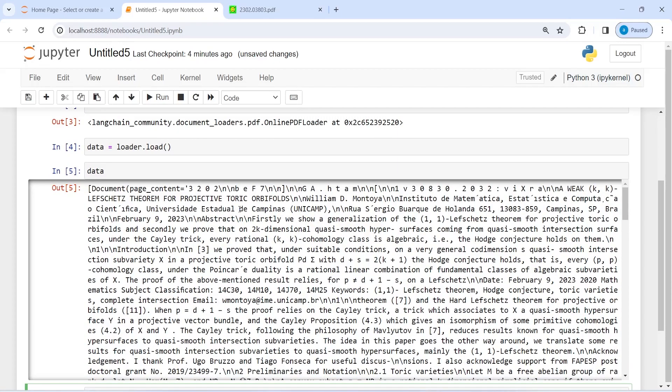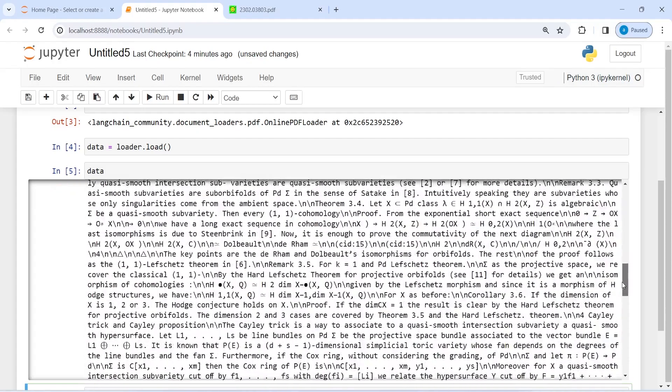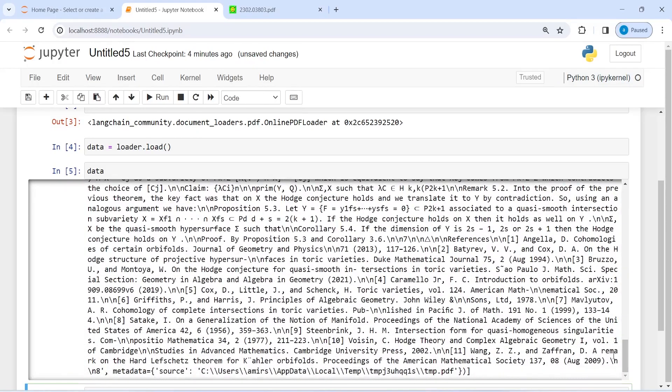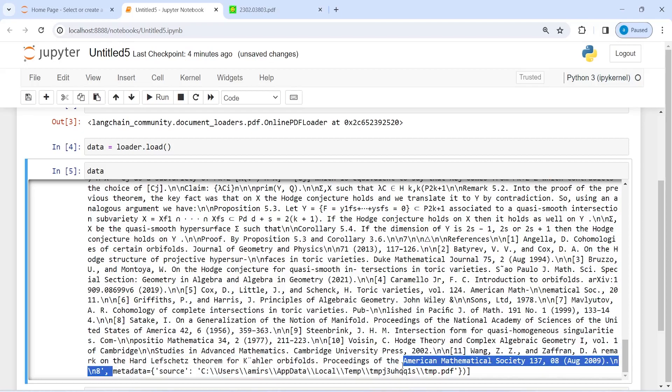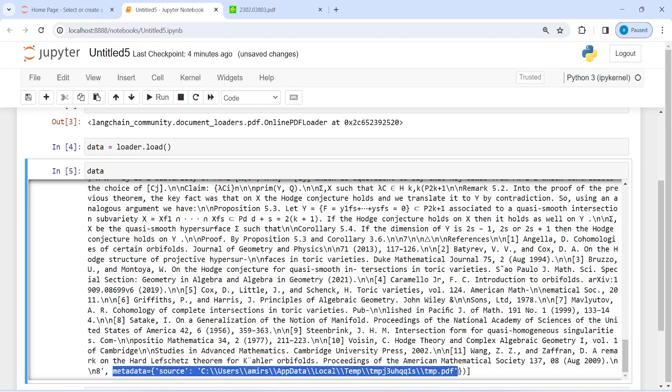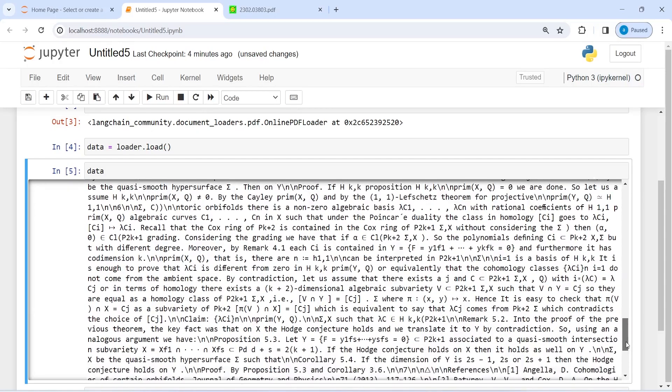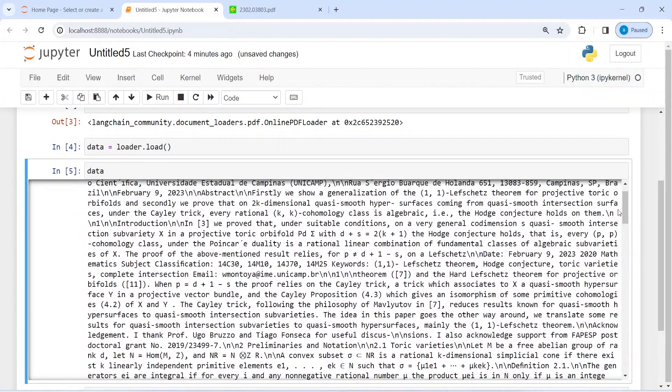It is starting from here and going all the way down. If you see, we also have this metadata here. Metadata is telling us where this PDF file temporary location is. This is a temporary location and then this is the entire content of this PDF file.